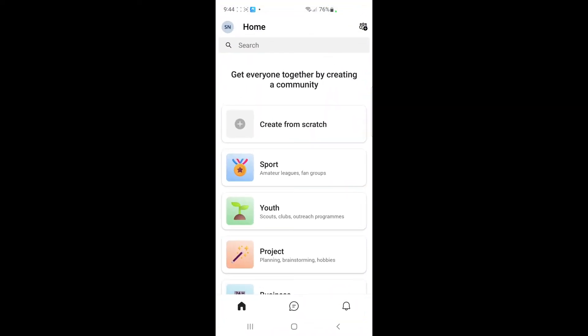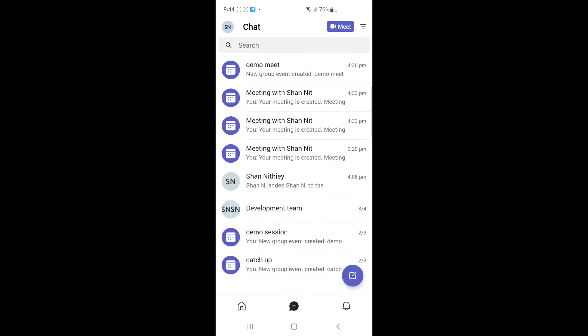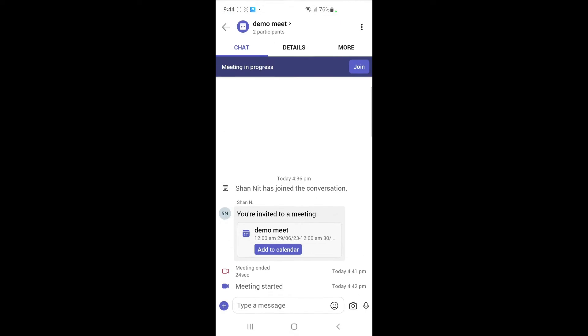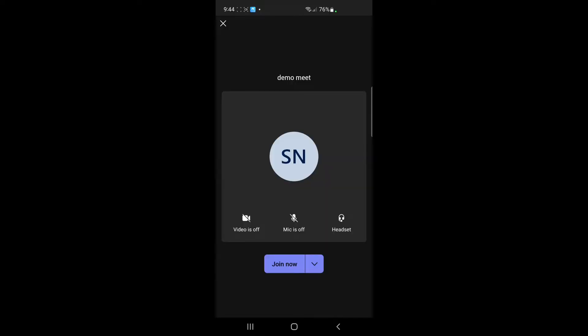Firstly, open up your Teams application and log into your account if you haven't already. Once you're logged in, if you want to access the chat box — for example when you're in a call or a Teams meeting — let me open up a meeting first so I can show you.